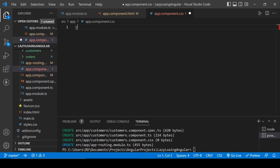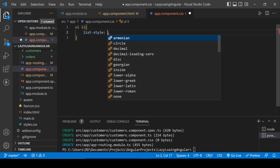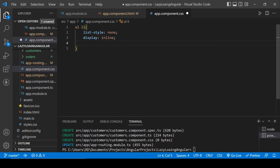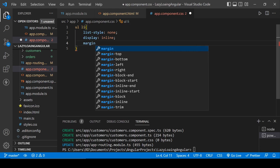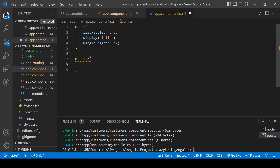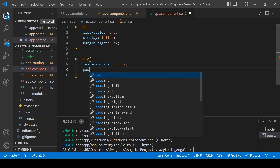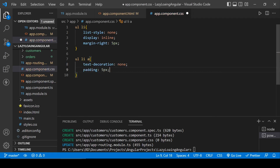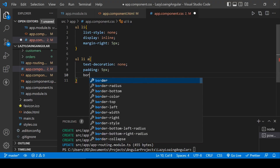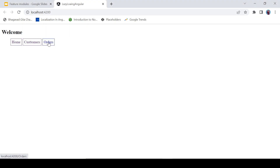Let's define some CSS for it. For UL LI, set list-style to none and display to inline, with margin-right of 5px. For UL LI A, set text-decoration to none, padding to 5px, and border to 1px solid. Also fix the spelling — it's 'customers' with a single T, not double T.